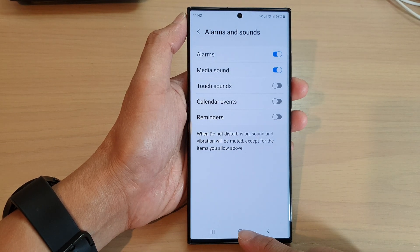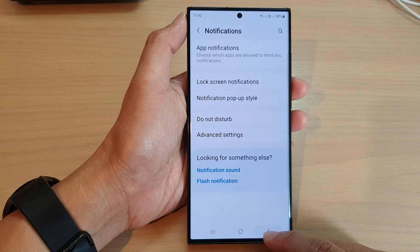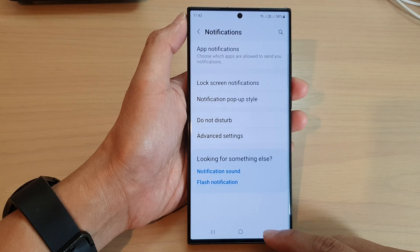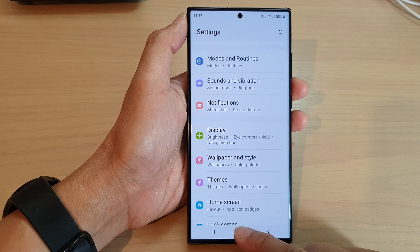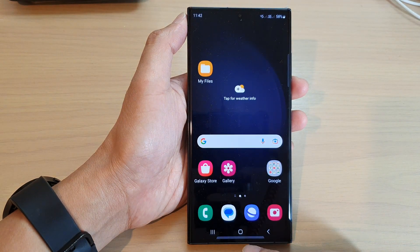After that, you can tap on the back key to go back to your settings page, or you can tap on the home button to return back to the home screen.